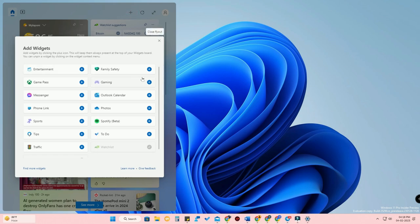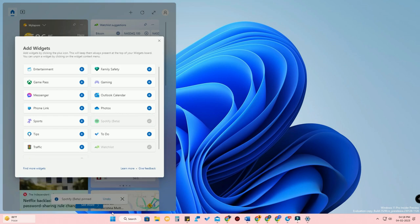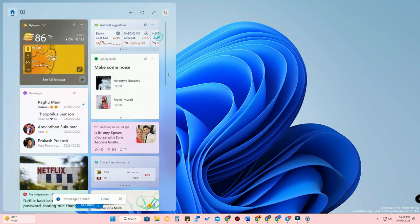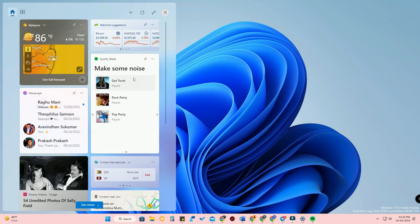To set up the new widgets, hover over the widgets option and click on the plus icon. Here you can see Spotify Beta — click the plus option to add the Spotify preview. There is also a Messenger application and a Phone Link app. I'm clicking on Messenger as well.